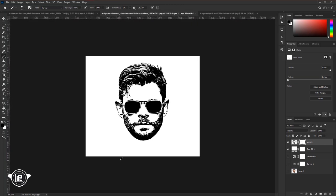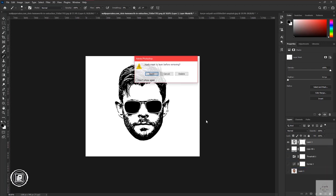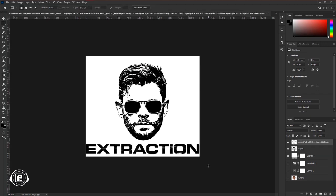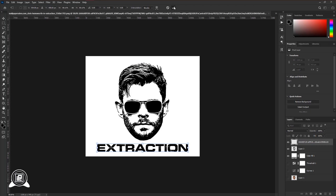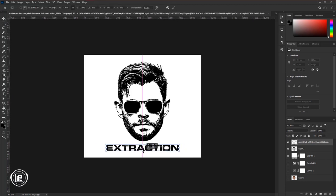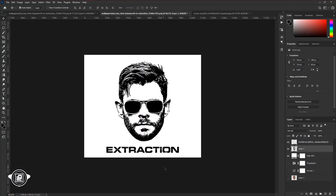Use the brush tool to clean up. Next, delete the layer mask and hit Apply. Now I also add a name to the design. I use the text of the Extraction movie. You can use any name as you want. Then take some time and make some adjustments with the text and the face.